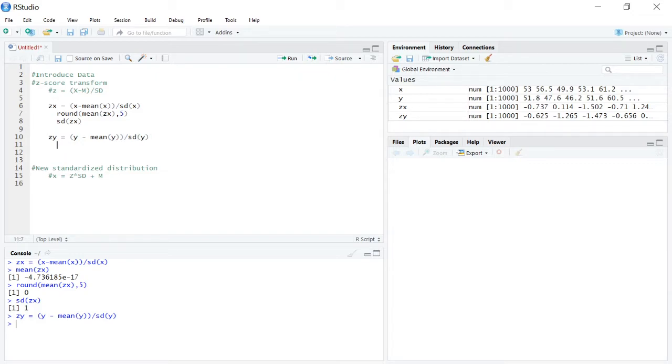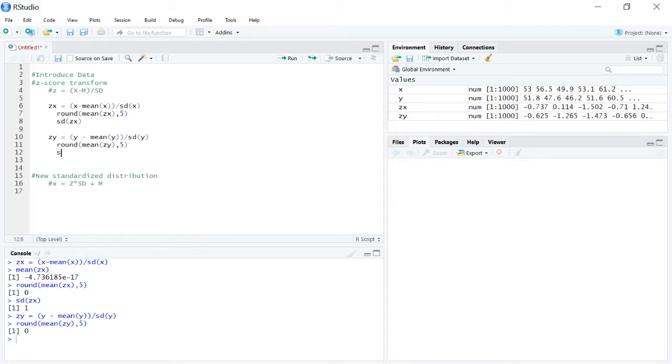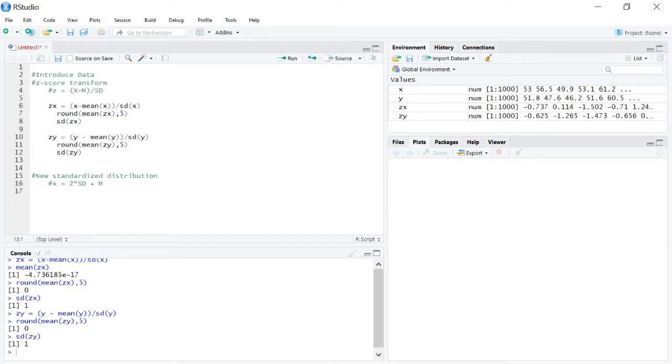And if we want to check, round the mean of zy to five decimal points, we get that mean of zero, and our standard deviation of zy comes to one. So it's working exactly like it needs to.